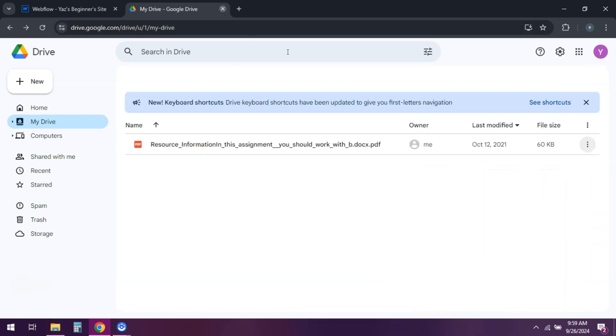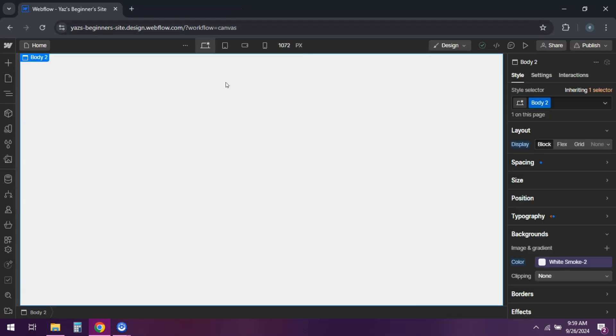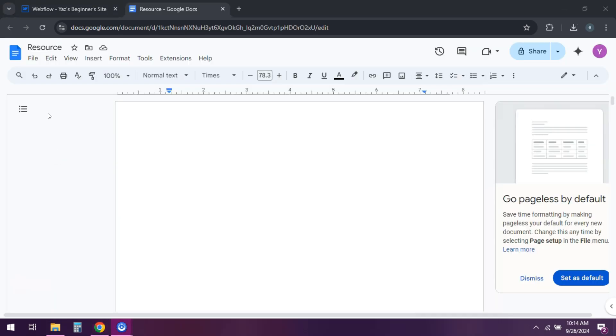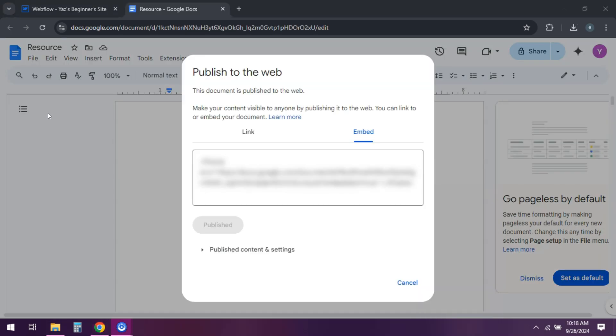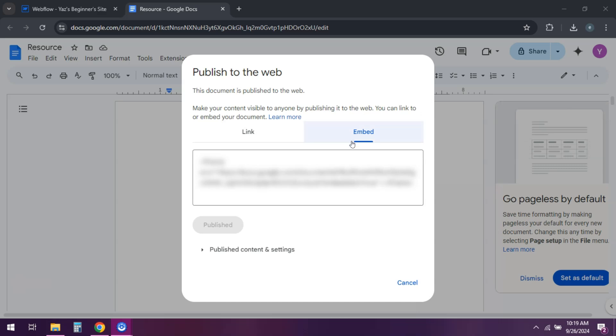Now we'll use a Google Docs viewer to embed the PDF. Replace your PDF link with the direct link to your PDF.